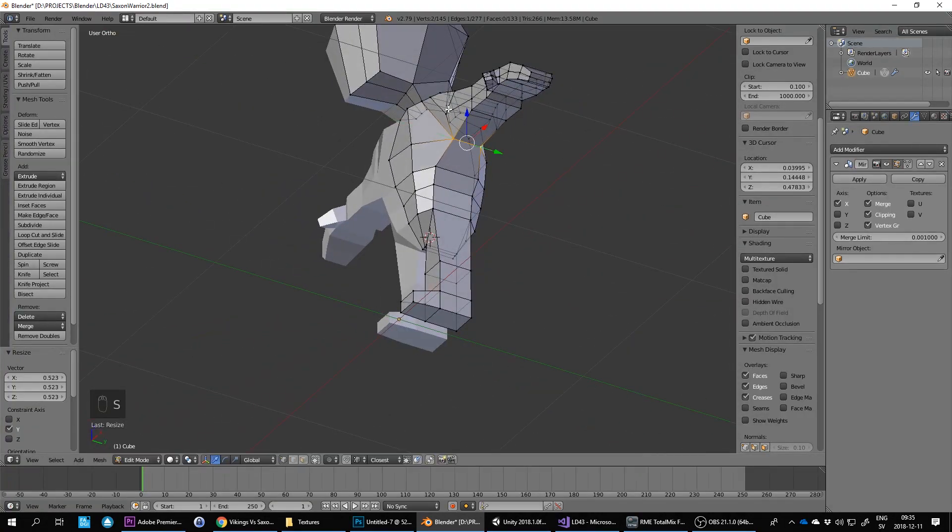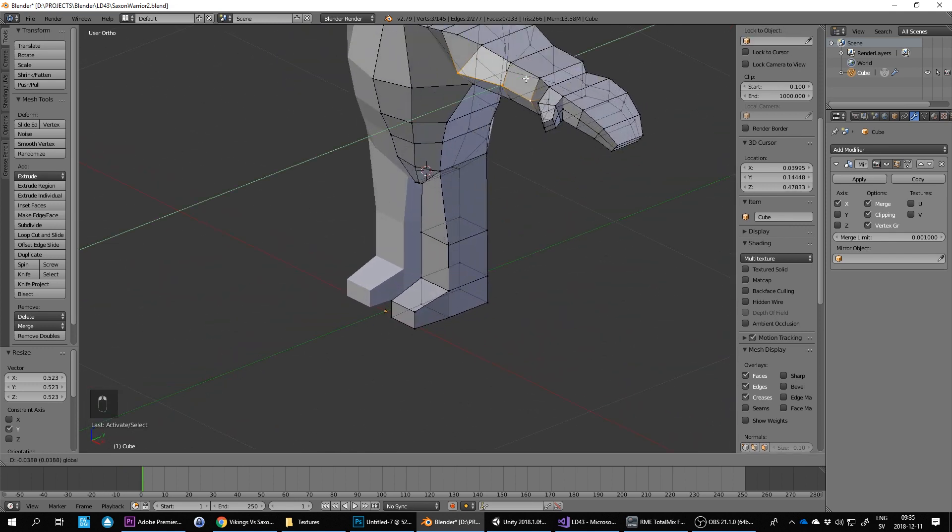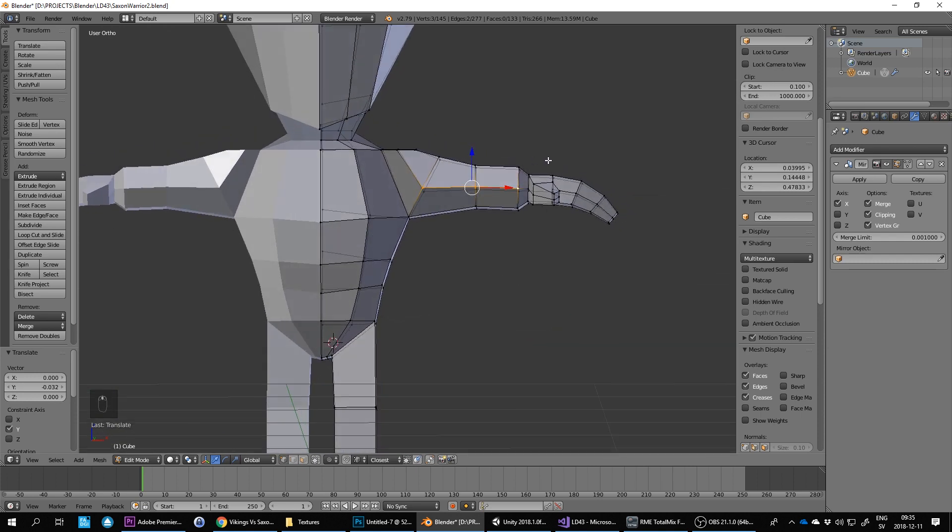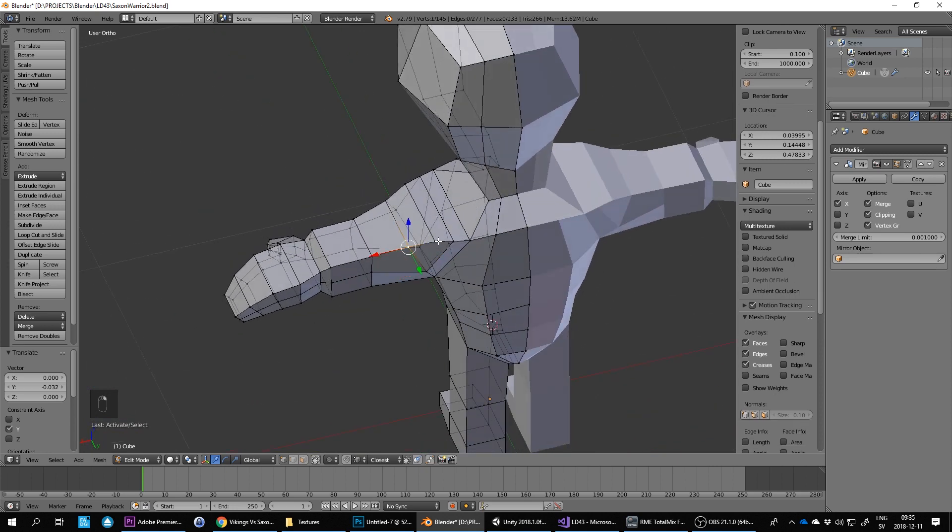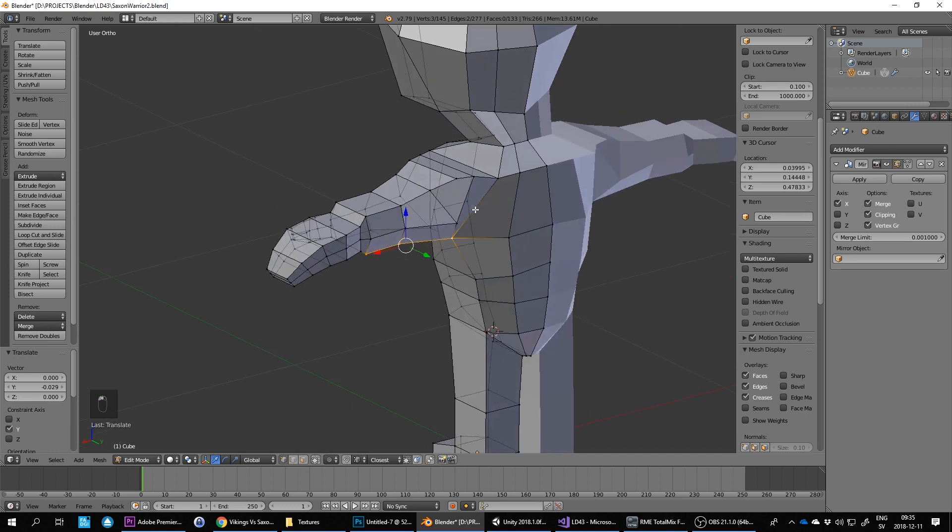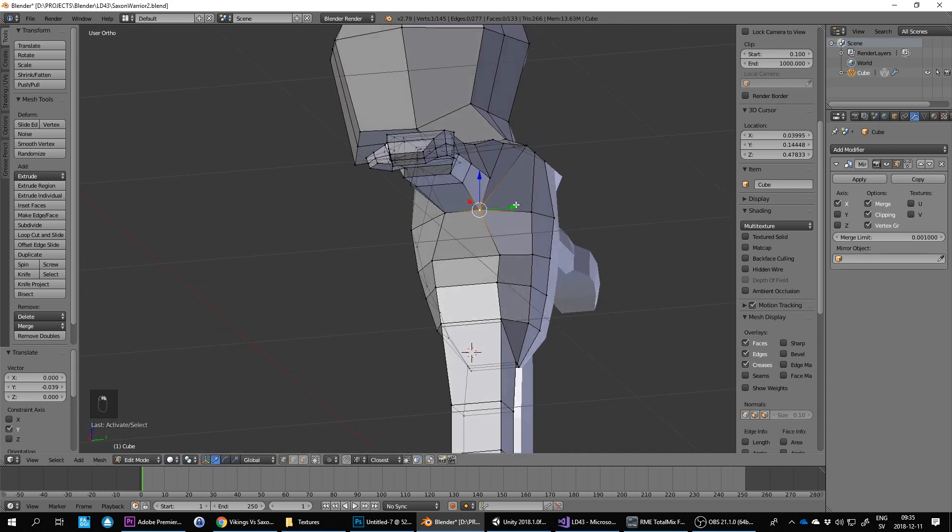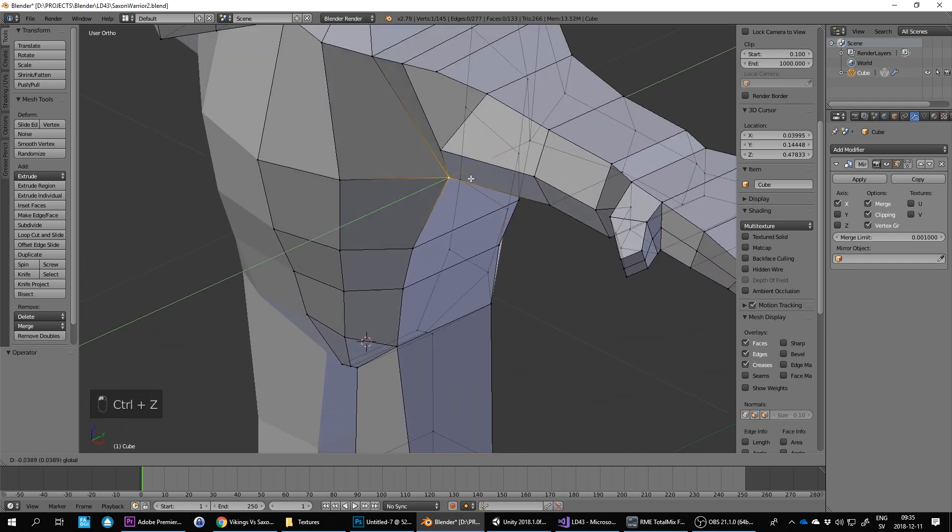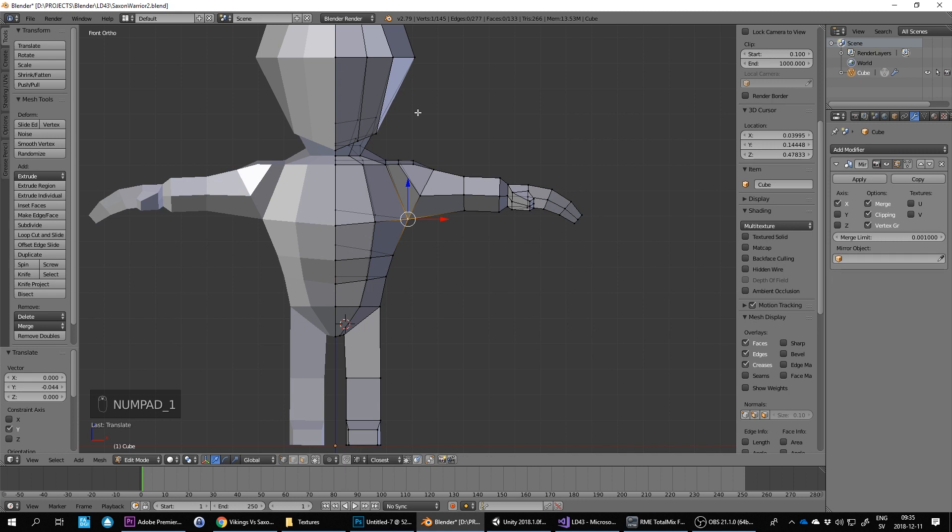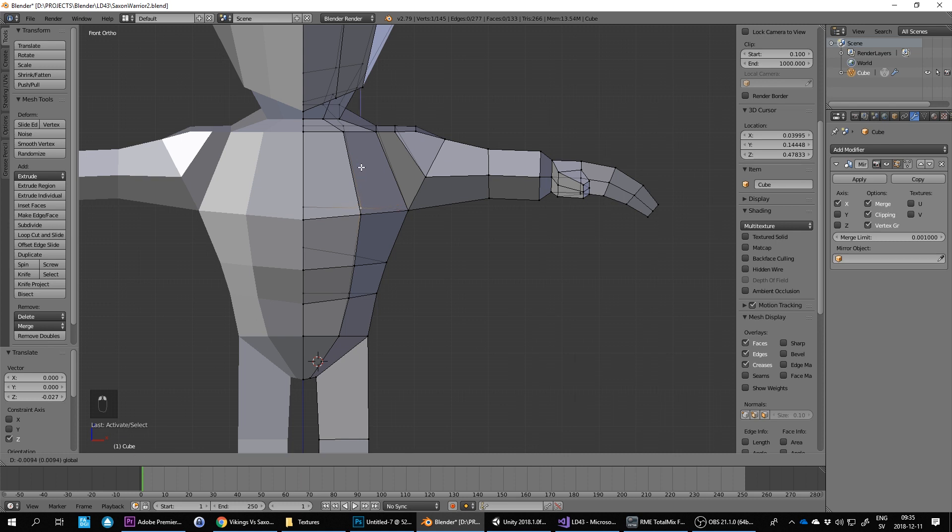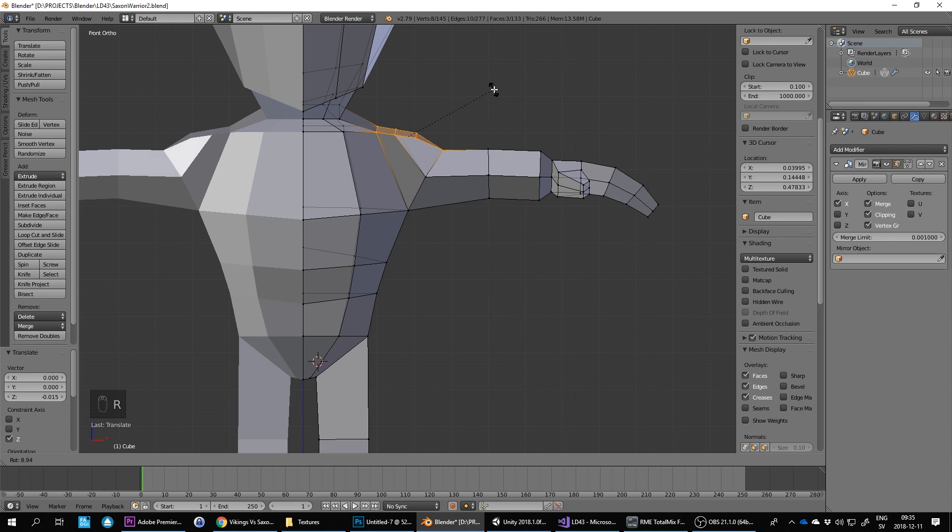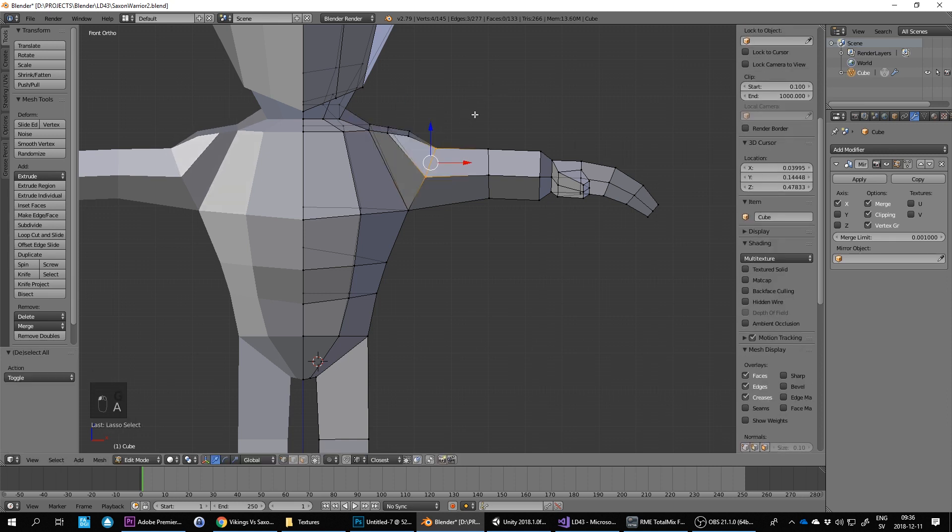I'm going to be bringing these out now to make the arms more shaped. This one I'm not happy with, and now I have to figure out why that is. R to rotate a bit, G to move, Ctrl lasso select.